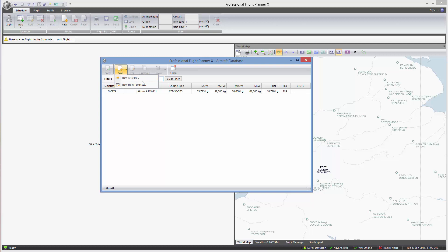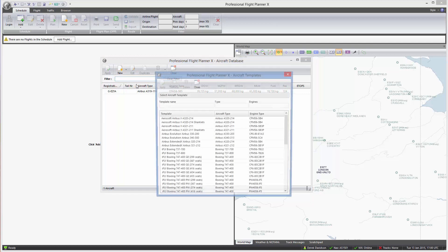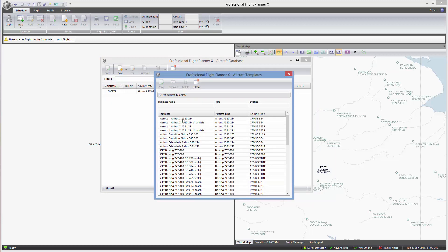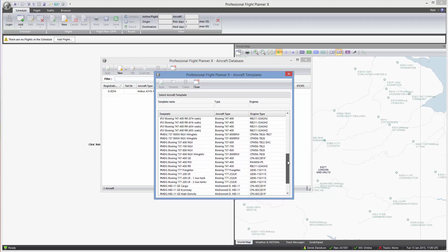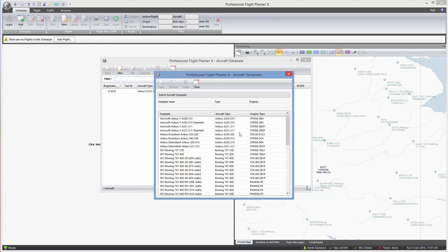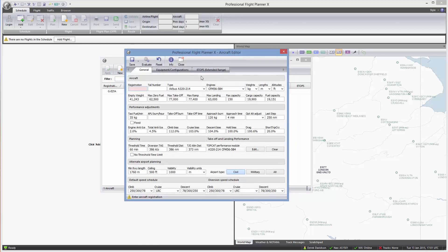Most people, including myself first time round, go straight to the new aircraft option. However, I think you'll get better results by selecting new from template. When we do that, you'll see in the template section a whole load of flight sim aircraft by organizations and companies that you'll probably recognize — some Aerosoft stuff, the Evolution Airbus, the iFly Boeing, PMDG Boeing, and so on. For this video, let's create the Aerosoft Airbus A320.